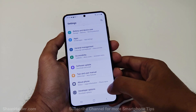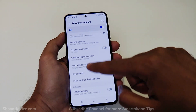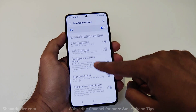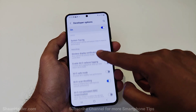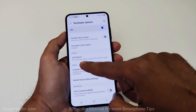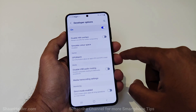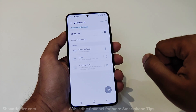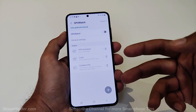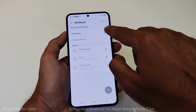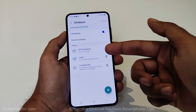Once you get Developer Options, just tap on it to go inside. Now scroll down and go to the game section where you will find an option called GPU Watch. Tap on it — by default it is turned off, so you need to tap the slider to turn it on.